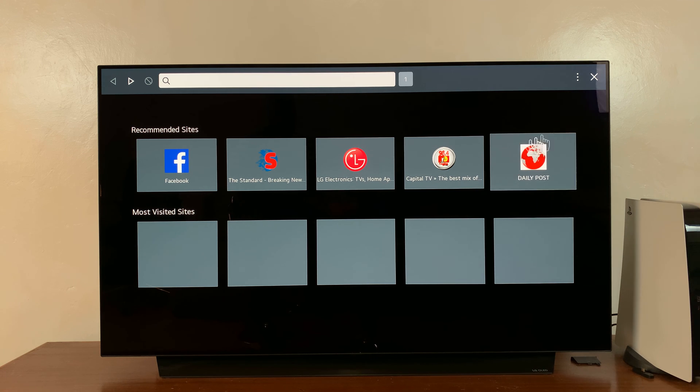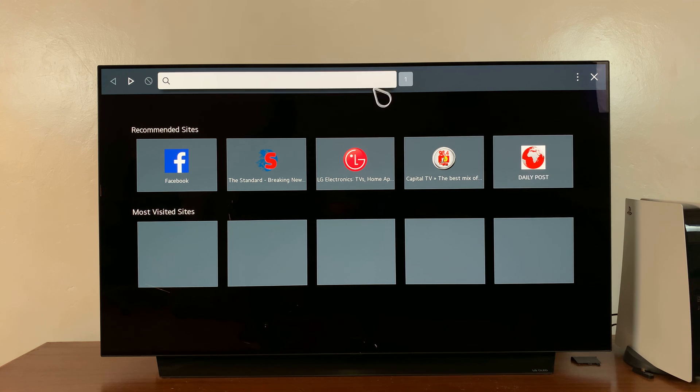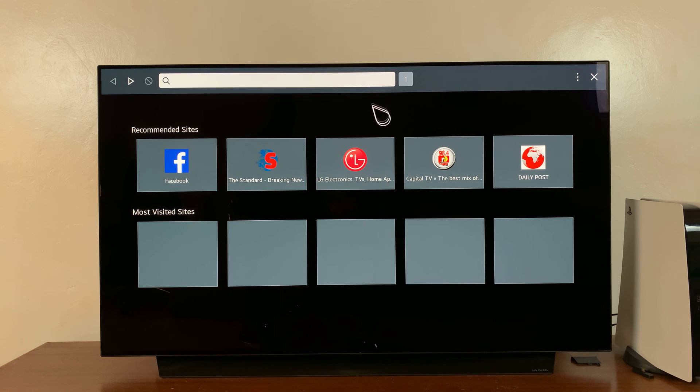So today I'll be showing you how to change the default search engine in your LG Smart TV's browser.